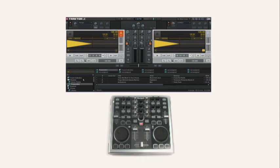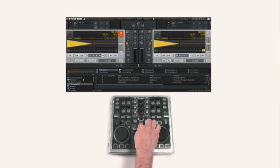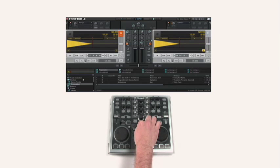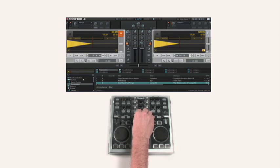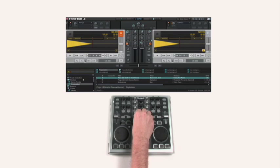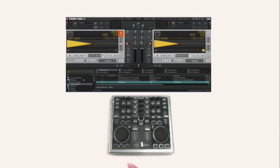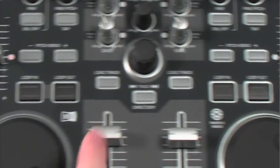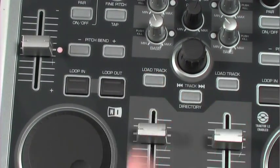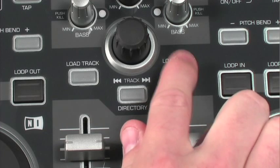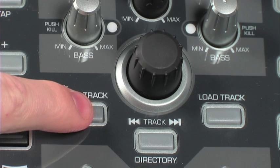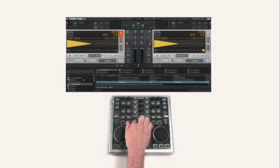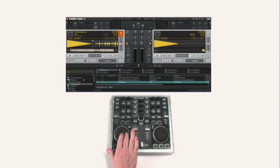With that directory selected, press the directory button again beneath the big scroll knob, and this will now allow you to browse up and down inside of the tracks. Once I have a track selected that I want to play, I can load it to either deck A or deck B by pressing the load track button on either the left or the right hand side of the big scroll knob. So I'm going to load this track to deck A by pressing the load track button.